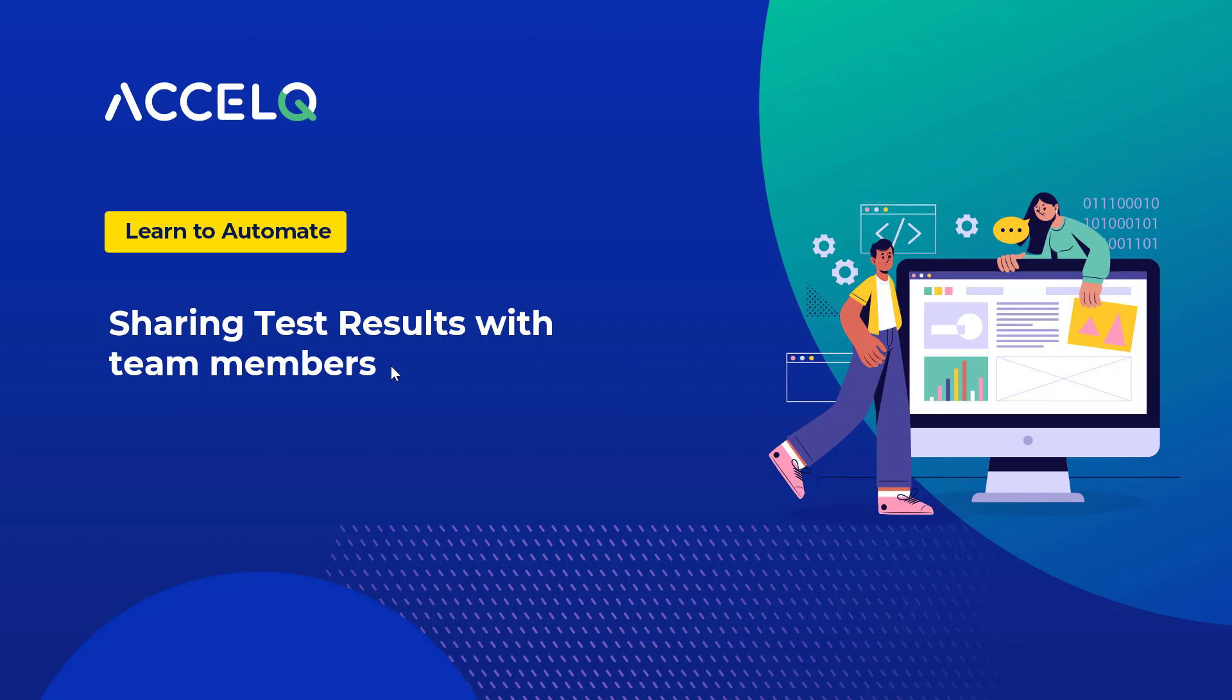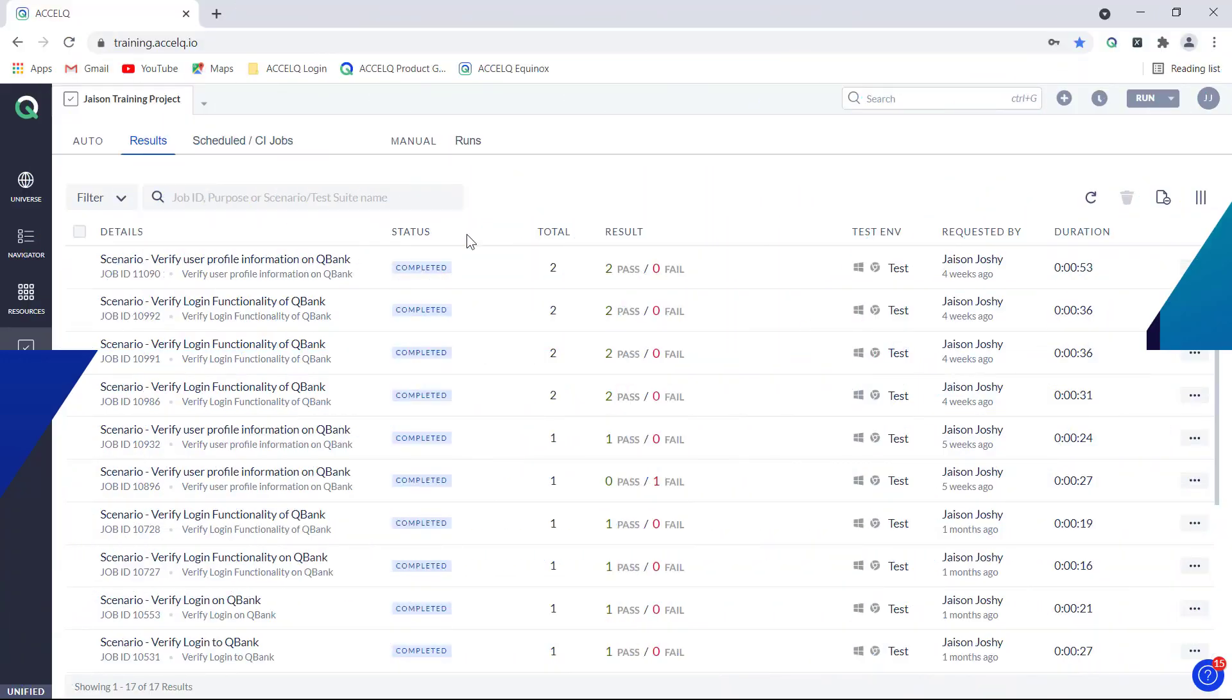In this video we will be seeing how sharing of test results with team members can be enabled in AccelQ. Sharing of test results with team members can be done in two ways.